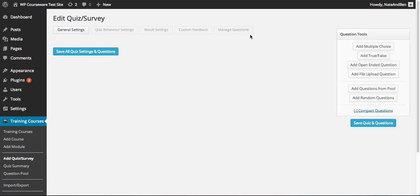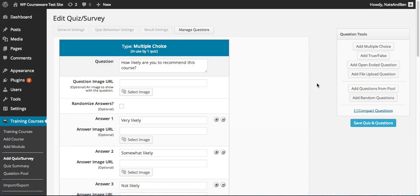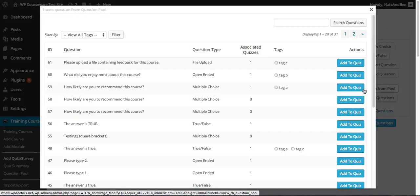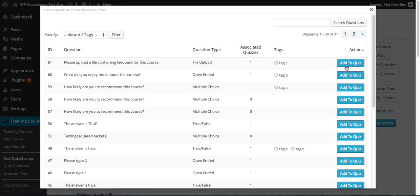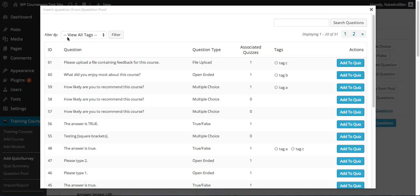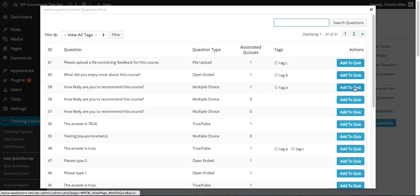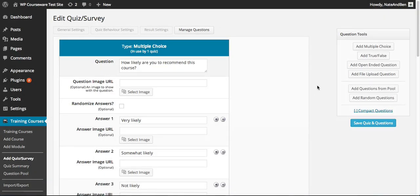I'm going to go back in and edit this survey, go back to Manage Questions, and look at the final two question tool options. We have the ability to add questions from the question pool, which allows us to manually select the questions we want to add to the survey. We can select one or more and add them to our survey, and we have the ability to filter this screen by tags or search for something specific. The question pool is great because it allows you to recycle questions — you don't have to recreate them, you can simply add them to a new quiz.